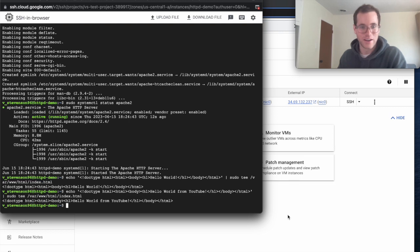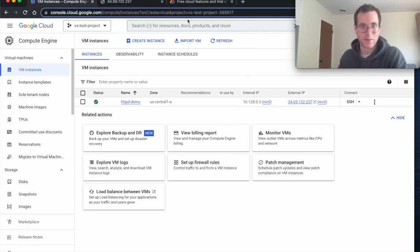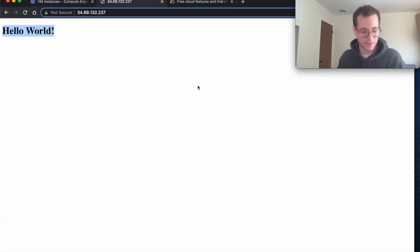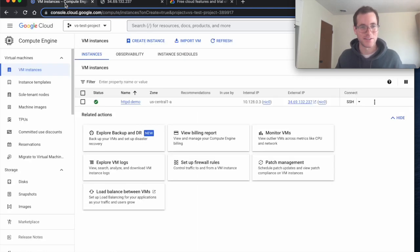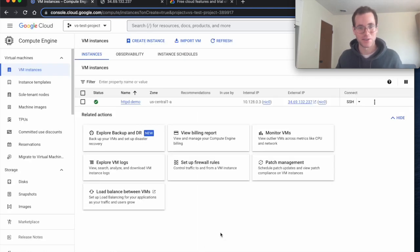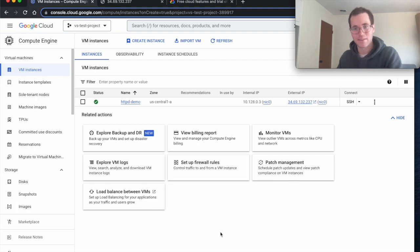So now what I'm going to do is go back to our little website, refresh that, and see that we now have a live little website from our GCP VM. So that's how you do it.